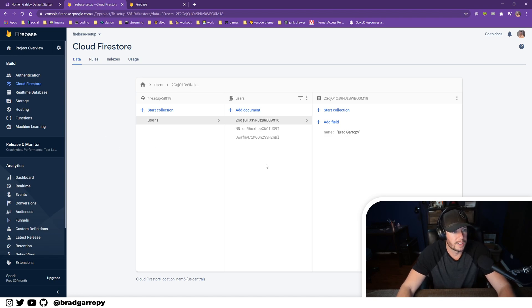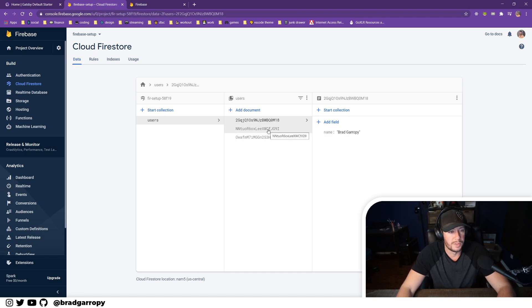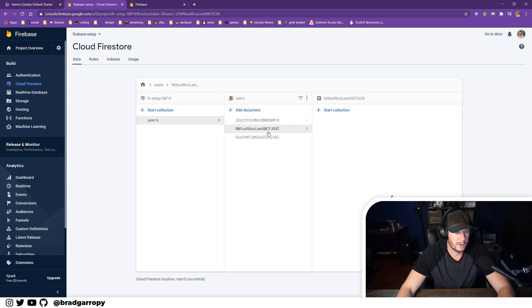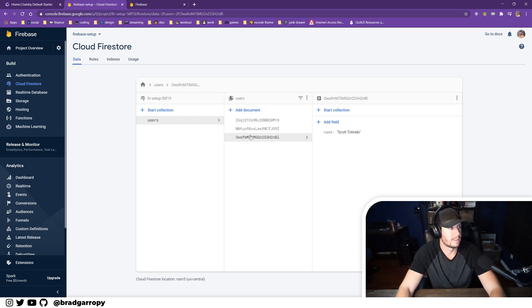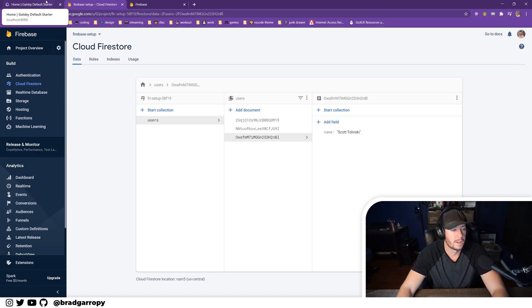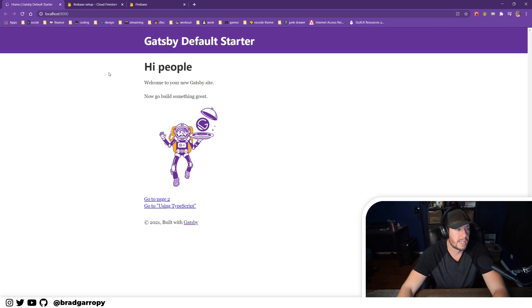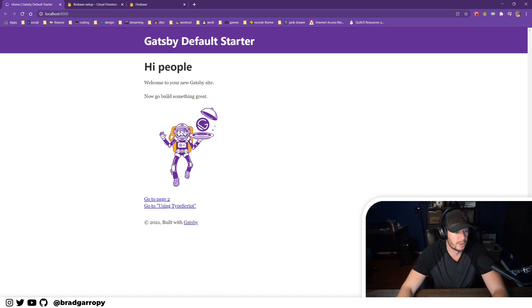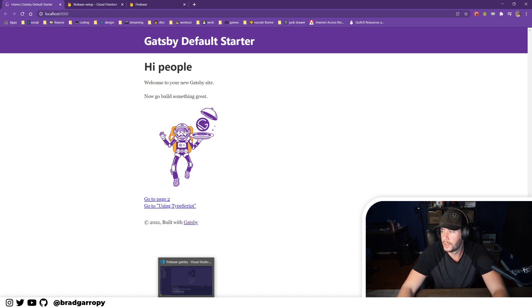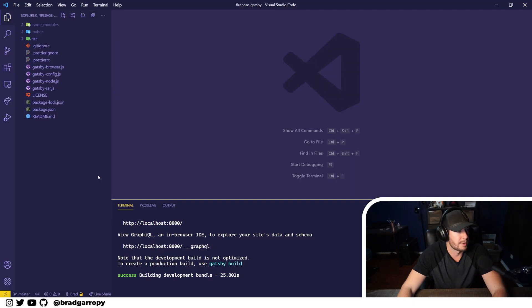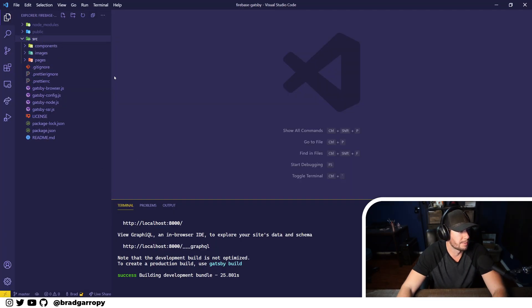Just for reference, this is the Firestore that we created with the following users: we got Brad Garaby, Wes Bos, and Scott Tolinski. So we're going to be integrating this into Gatsby and right now I've just got the default starter running, so let's hop into the code and start from there.